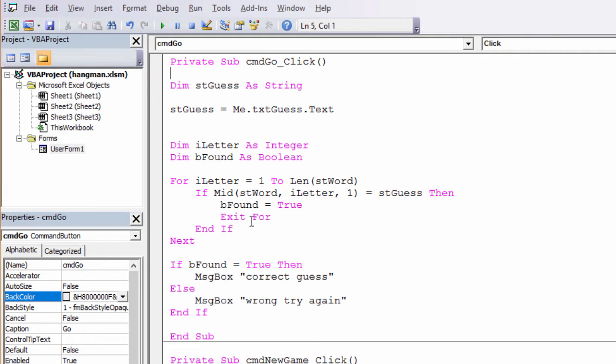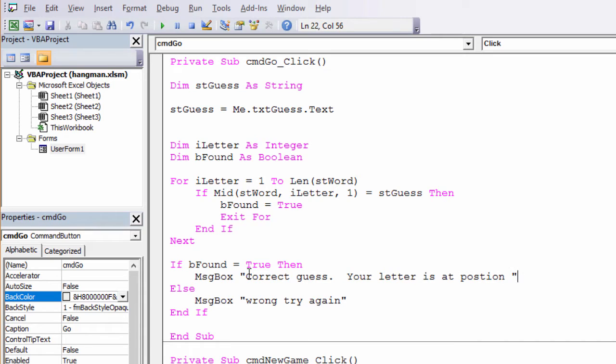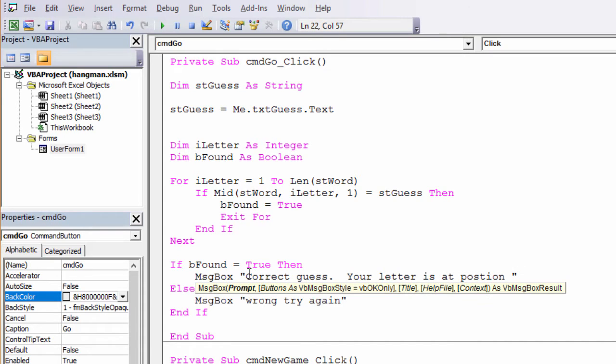And you know what? I'm going to give the user a little bit more information, so I'm not just going to say correct guess. I'm going to tell them what the position of that letter is. So correct guess, your letter is at, and I know the position. It's the value of iLetter when it dropped out of the loop.